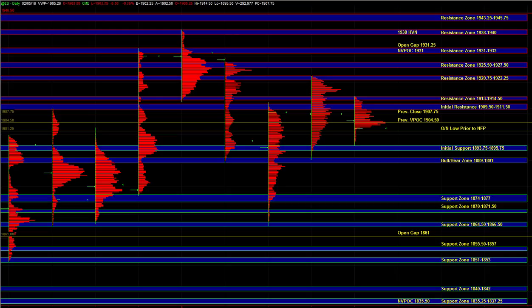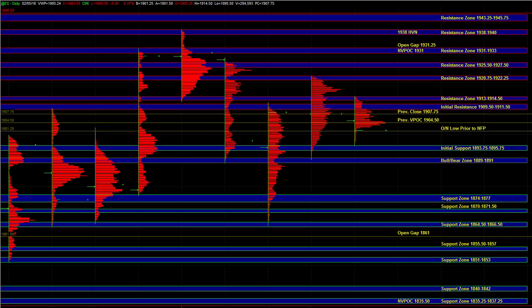So if we break below those, sell side takes over. On the upside, if we break initial resistance and 13 to 14.5, then the buy side takes over. Until then, the market is balancing in a range. So those are our main ideas heading into the open. Let's see which way the market resolves. And we'll take it from there.